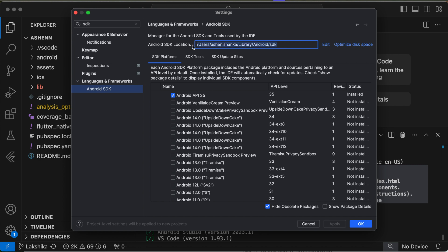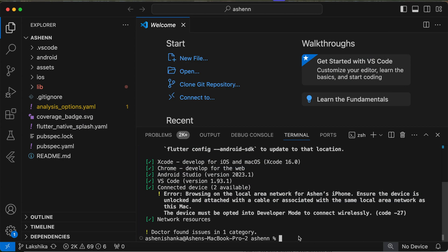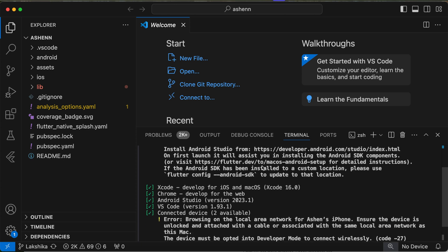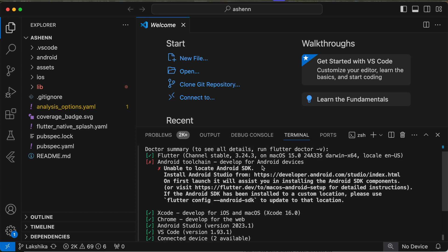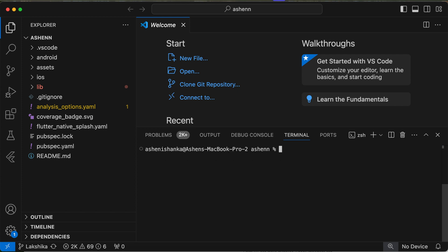So what you have to do is copy this path and go back to the terminal. Make sure you see what's the command available here. You can see Flutter. I'm just going to clear the terminal to make it clear.